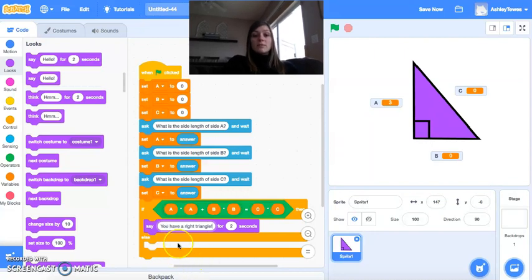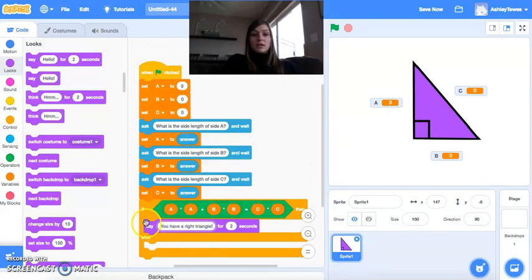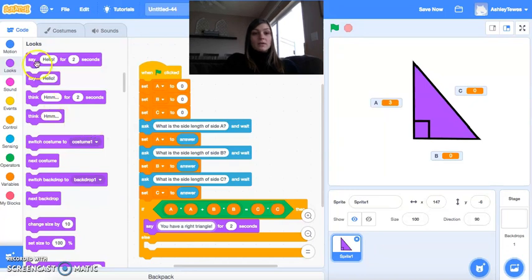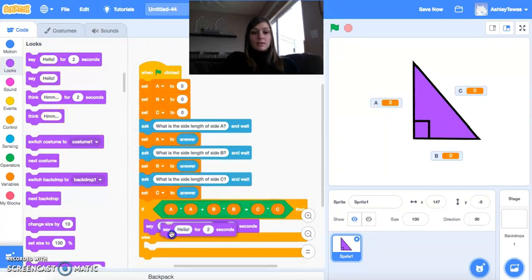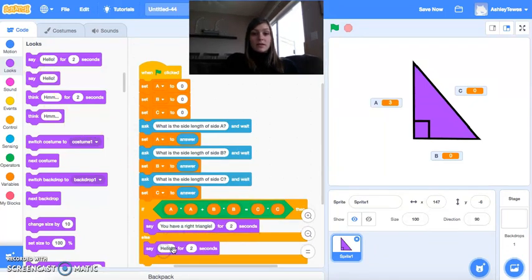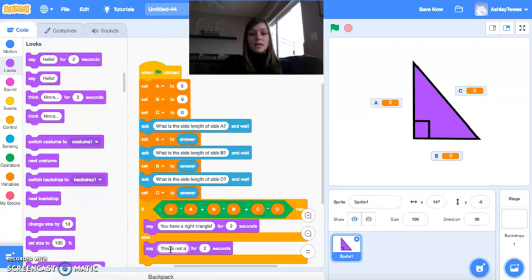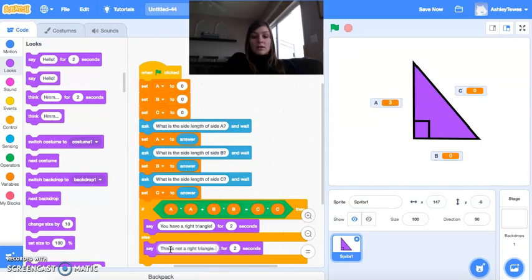Now this else block basically says, if this isn't true, here's where we go instead. So if A squared plus B squared is not equal to C squared, then we say this is not a right triangle.